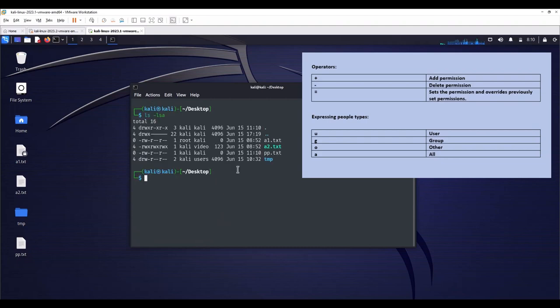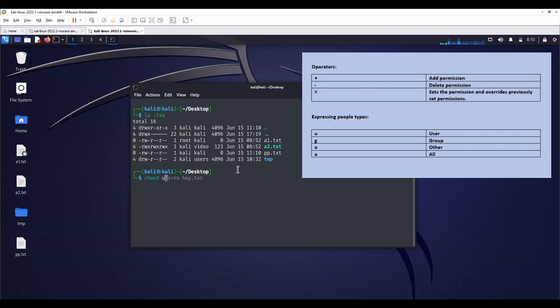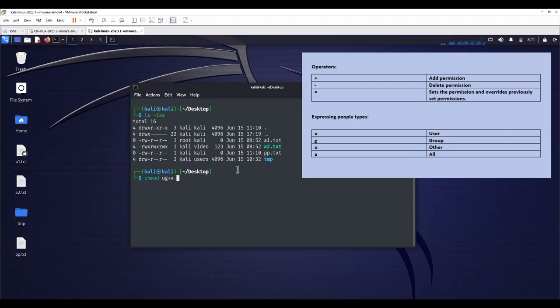To add execute rights for owner, I mean user, and group, type chmod, U for user, G for group, plus add permission, X, execute permission, space.